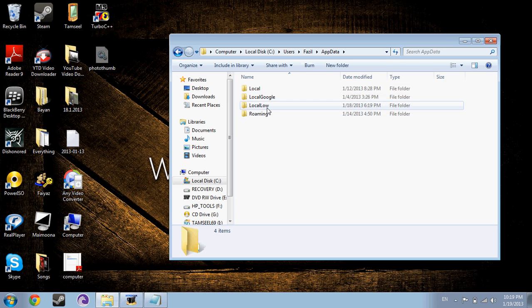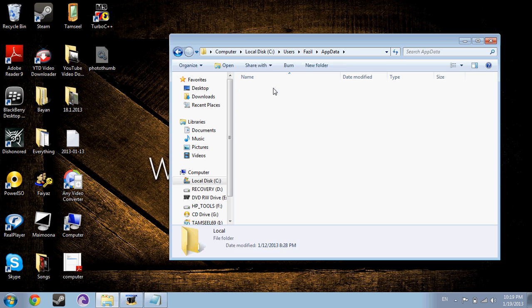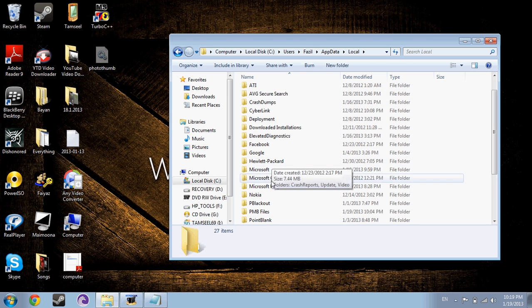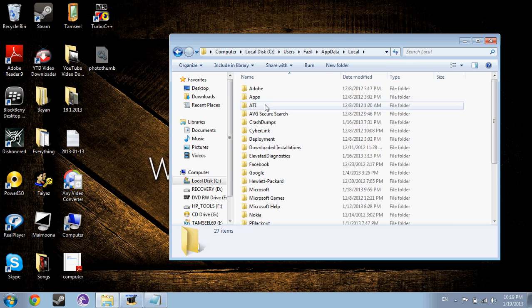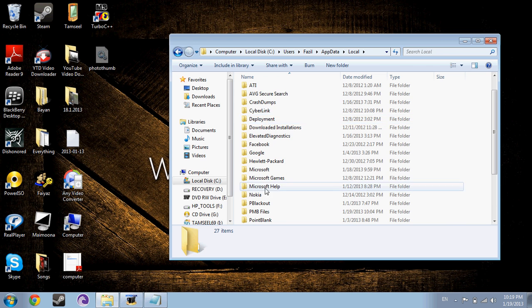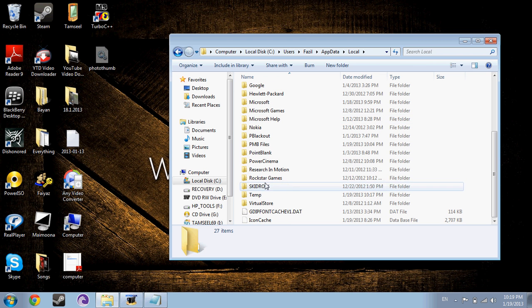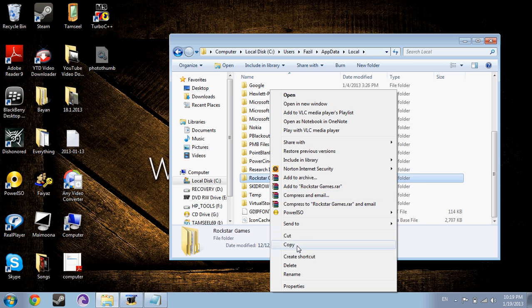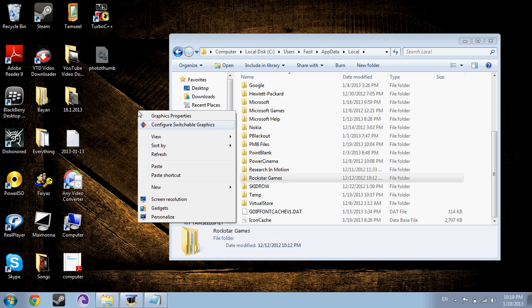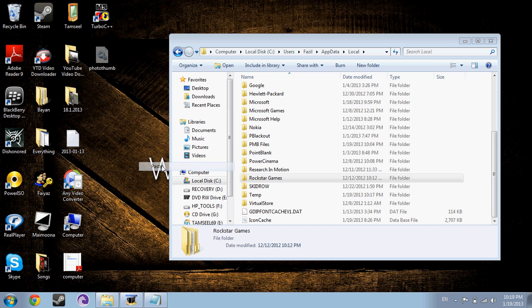You press it, and then it's local. There will be one folder called Rockstar Games. Here it is. Then you copy this and paste it where you want to.